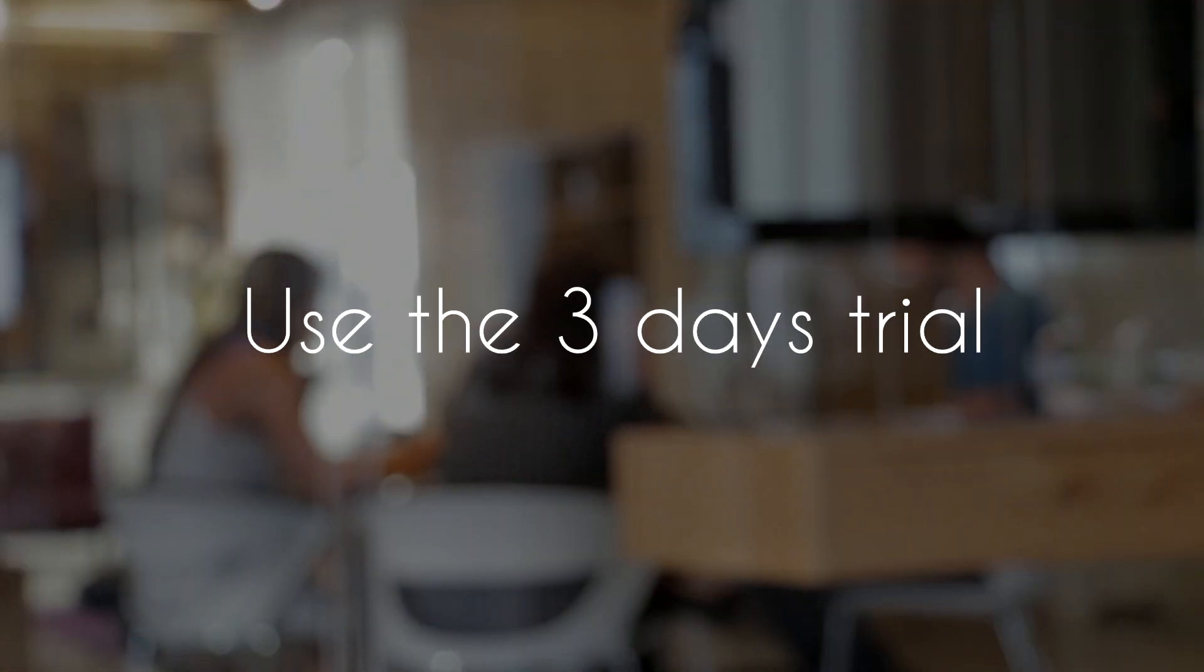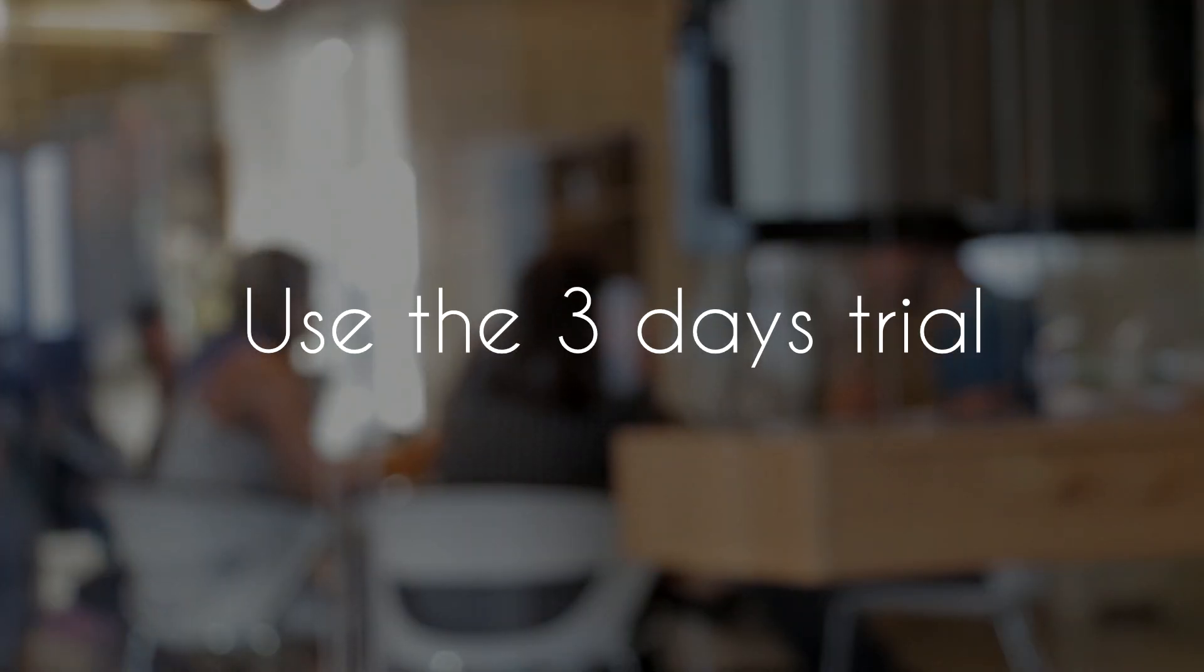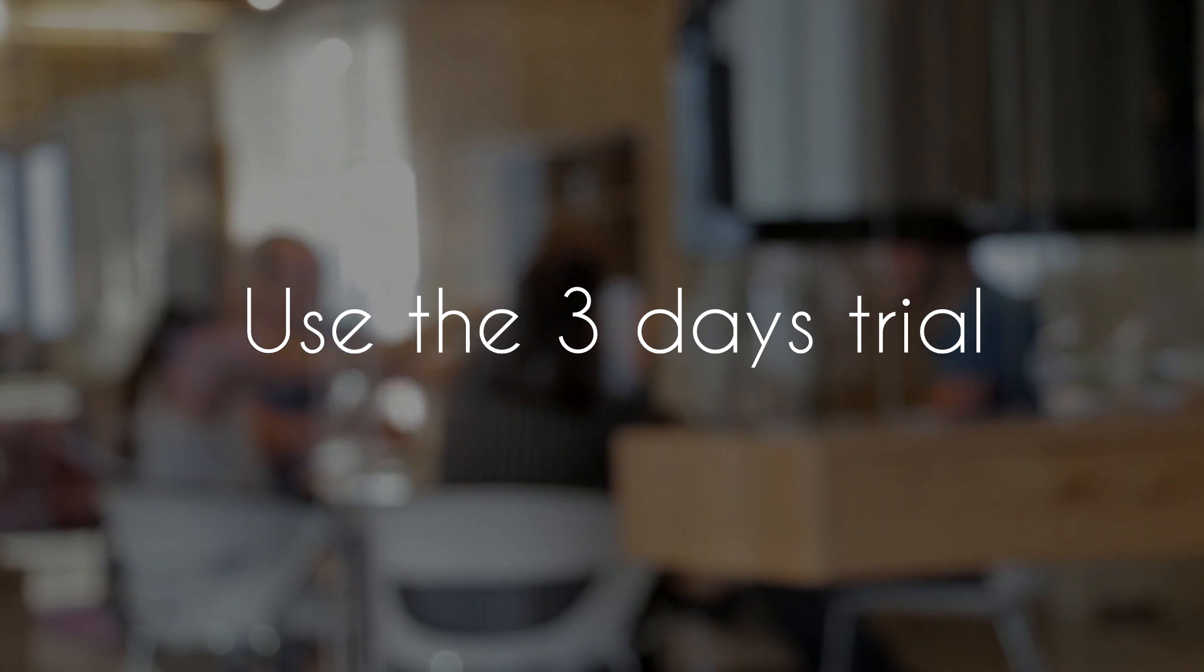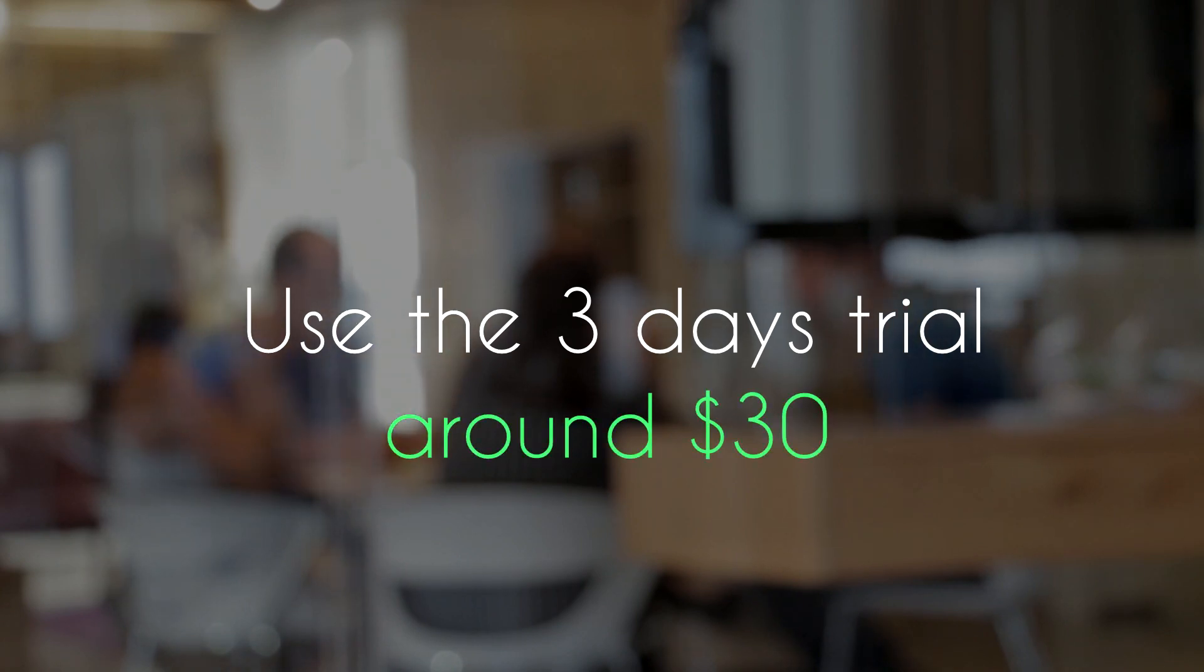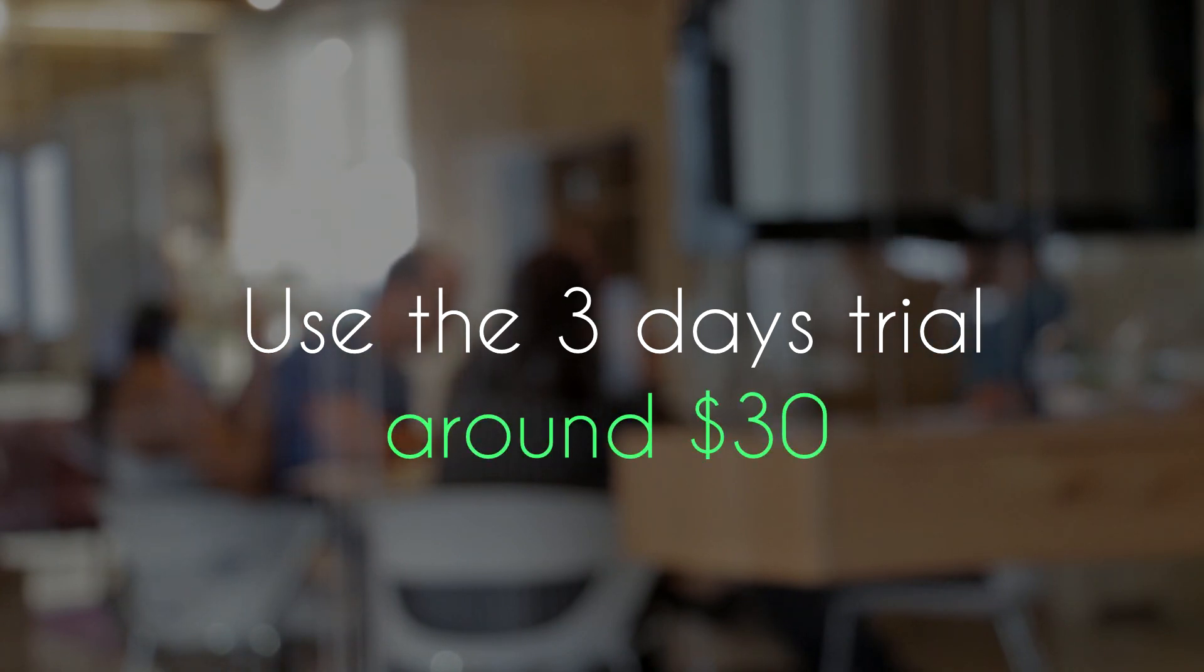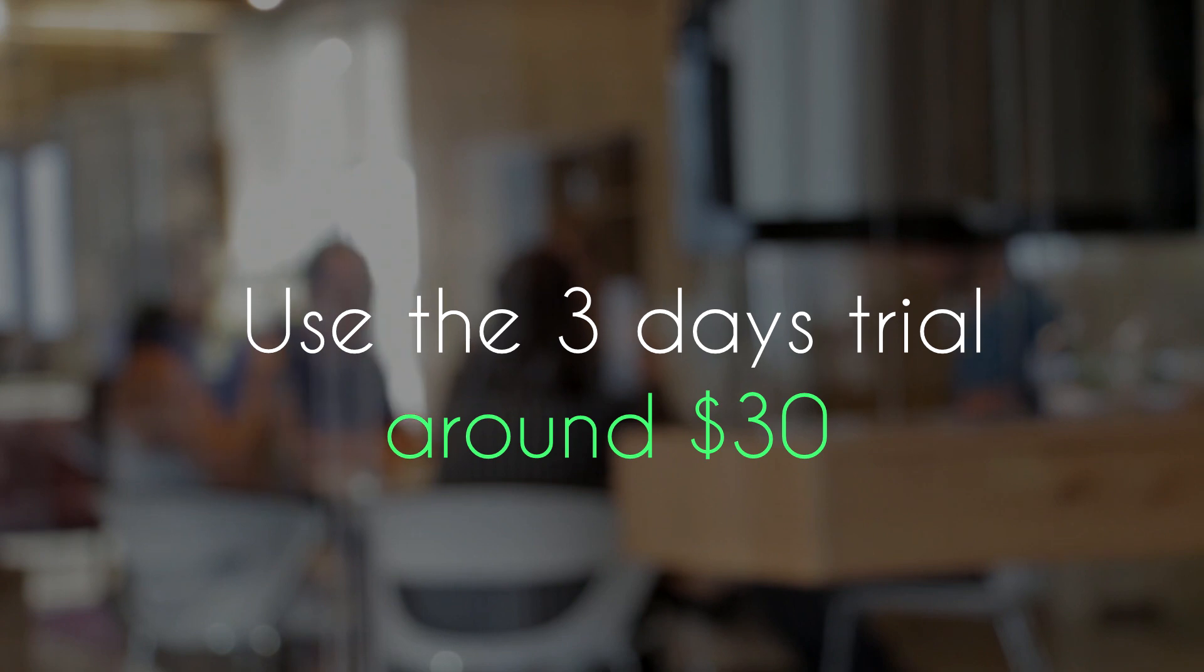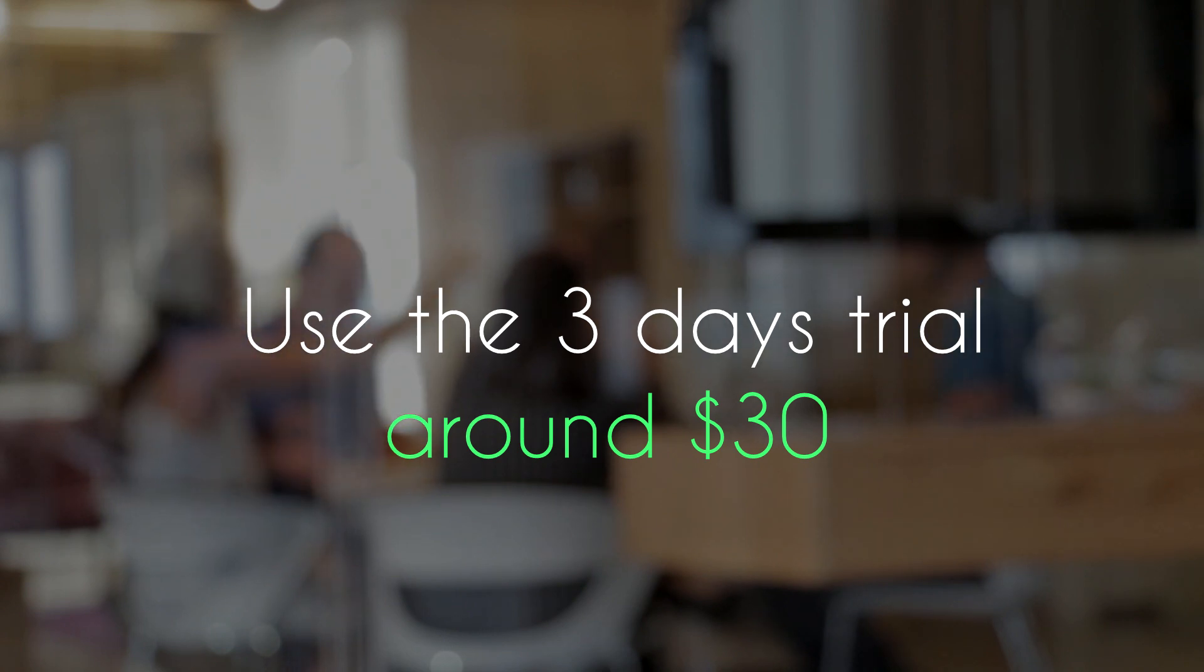They do have a three-day trial so you can go ahead and try it out and see how it works for your page. I think the trial is like $30 or something which is not too bad, and that way you can see whether it's good for your page or not without having to spend $250 or $300.